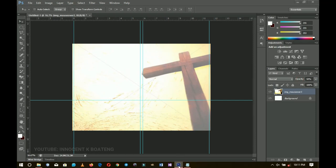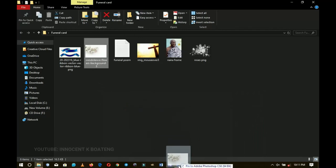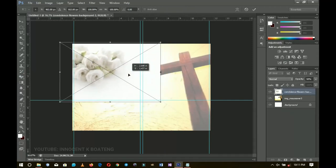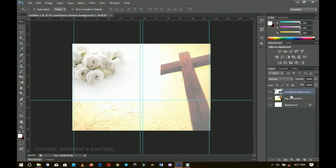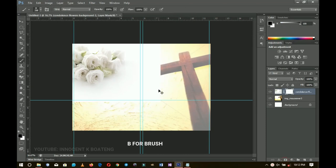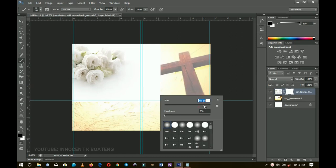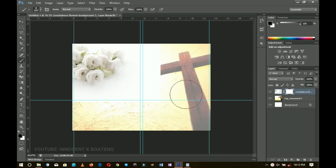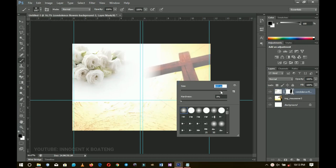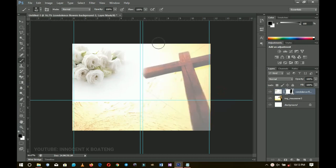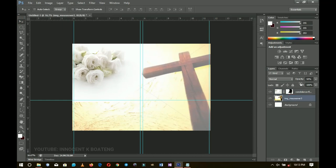Bring in the condolence flower and position it near the top. Double-click when done, right-click and rasterize the layer. Since it conflicts with the background, add a layer mask. Select the brush tool (B), adjust the brush size, and brush away the overlapping white areas so the flower sits naturally without conflicting with the background. You can also decrease the background opacity a bit more.